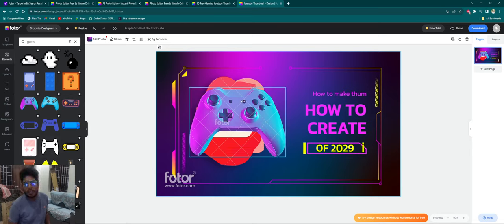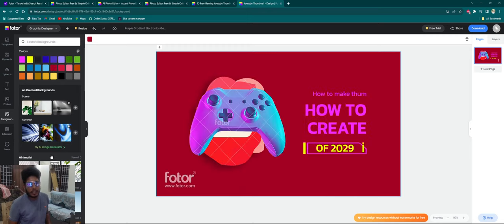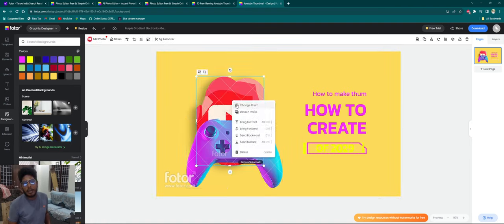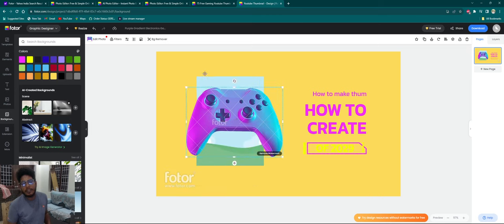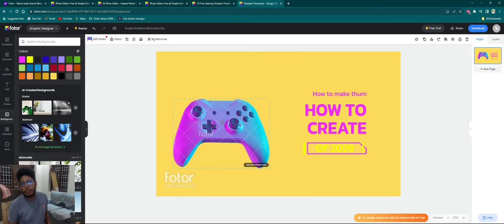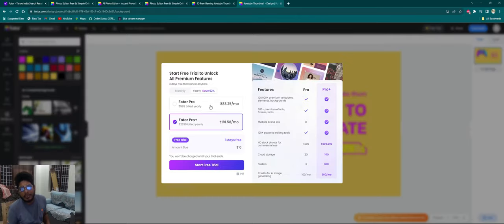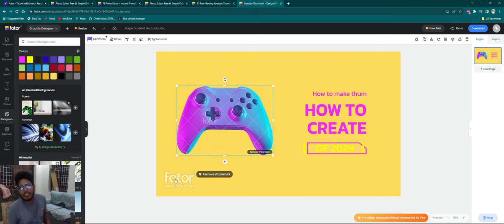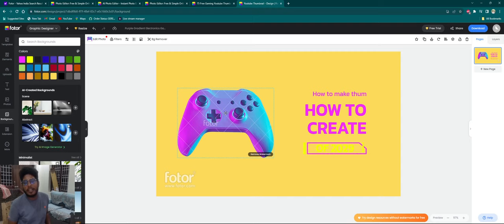Now, you can create a thumbnail in HD quality. If you want to change the background, you can select the background and select the color. You can delete it or select the best quality of the thumbnail. If you want to change the logo, you can select the subscription. If you want to change the background, you can click the right button to change the background.